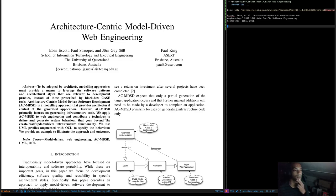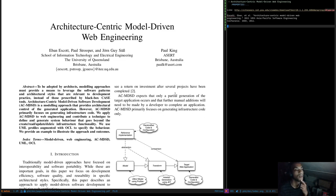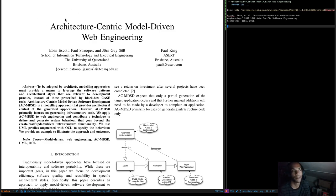Hi guys, welcome to the MDE Paper of the Week. It's a bit late, so it might not be the most inspired reading you could expect, but hopefully we'll find some interesting things in this paper. For this week I picked a 2011 paper by Escot, Strooper, Seuss and King, Australia.